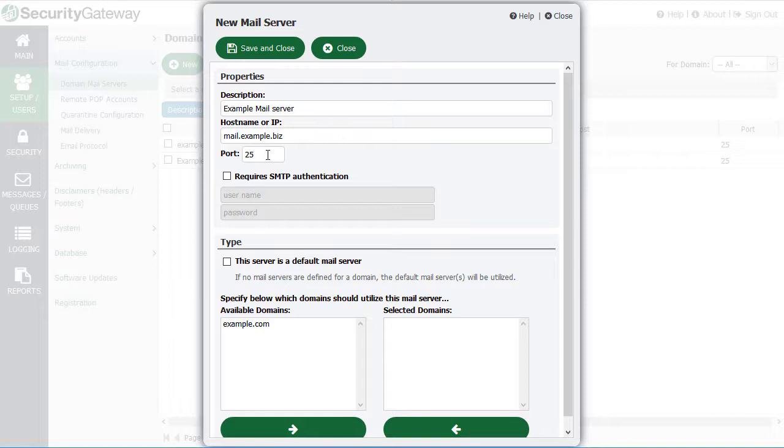If Security Gateway is installed on the mail server itself and you have the mail server listening for traffic on port 26, then you would need to be sure to specify port 26 here when you're setting up that mail server.